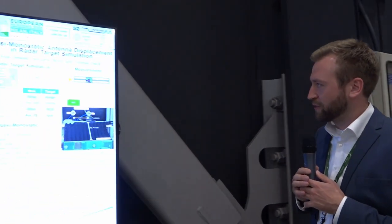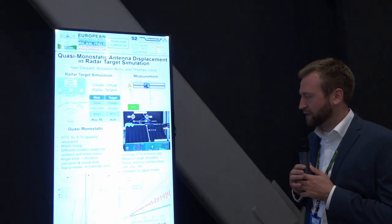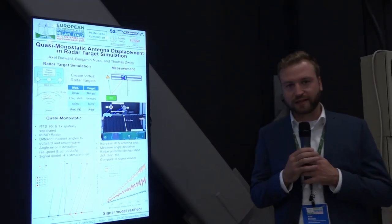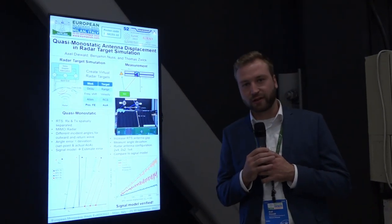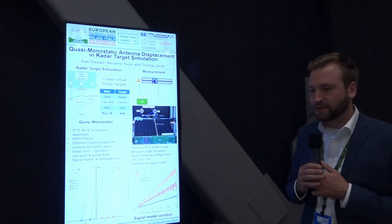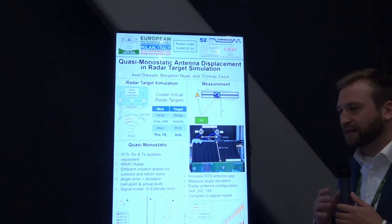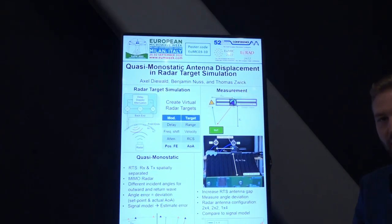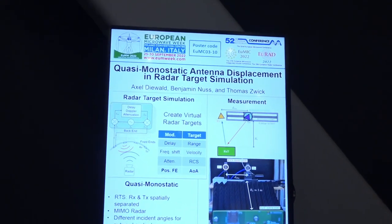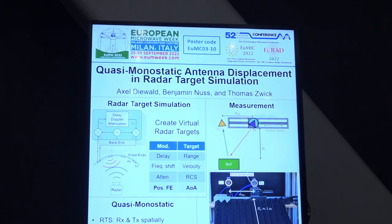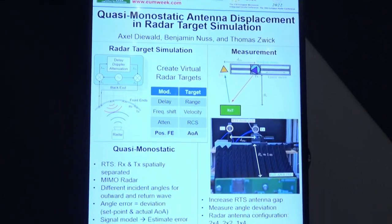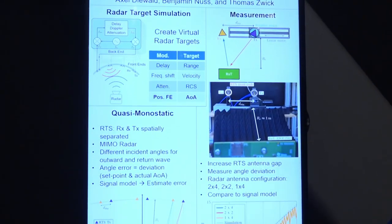What I investigated in this paper is the influence of the quasi-monostatic characteristic of a radar target simulator, meaning that in radar target simulations you have a dedicated receiver and a dedicated transmitter, and they are not in the very same place. Usually the position of the target that you want to simulate is dependent on the position of this front end.